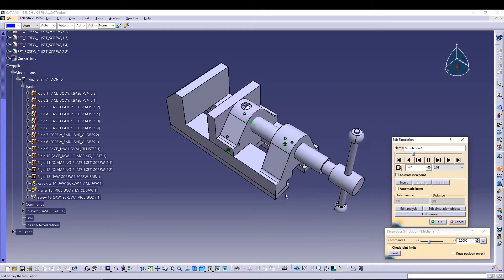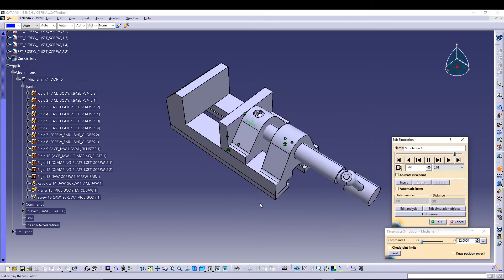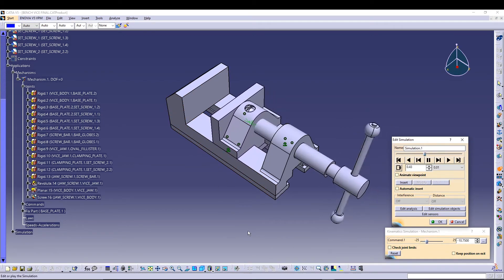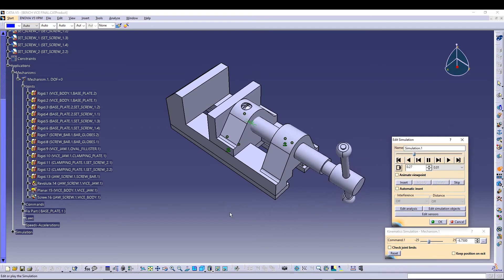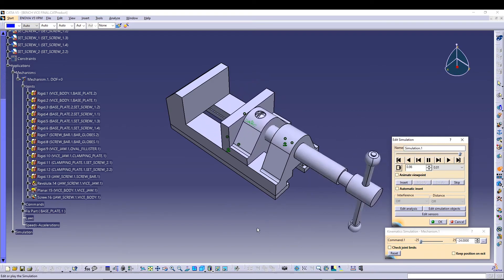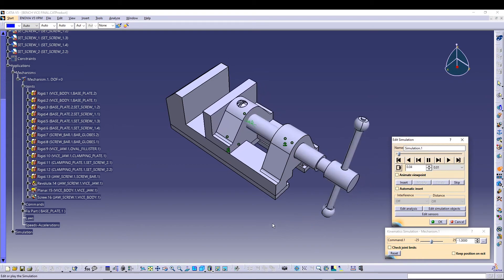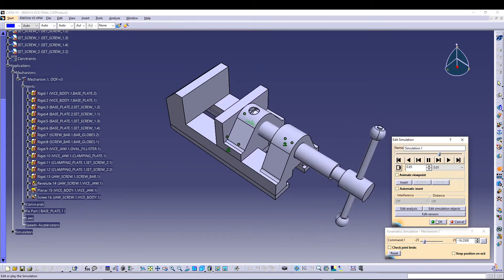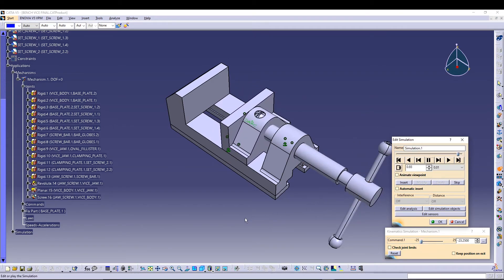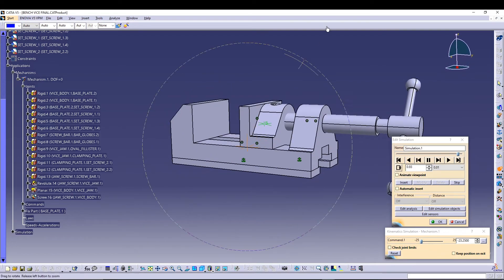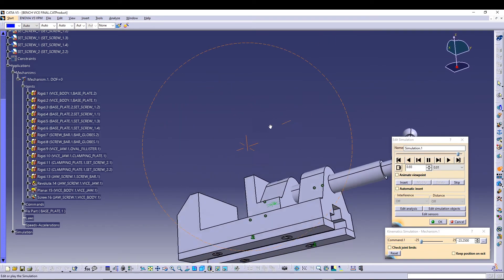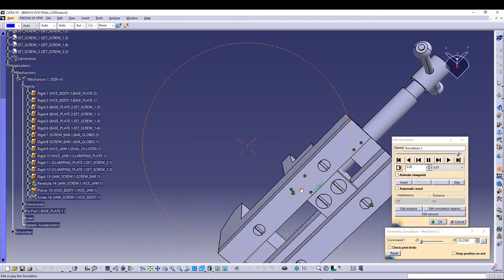All the other parts are fixed, which is why we applied the rigid joints. Make sure you apply the rigid joints before doing anything with your simulation. You can also see that the clamping plate is correctly joined with the jaw screw.